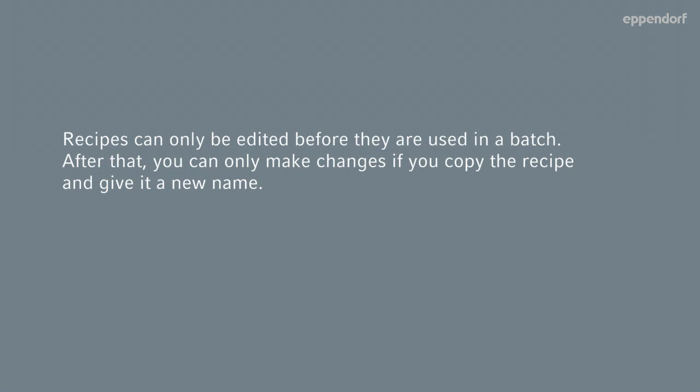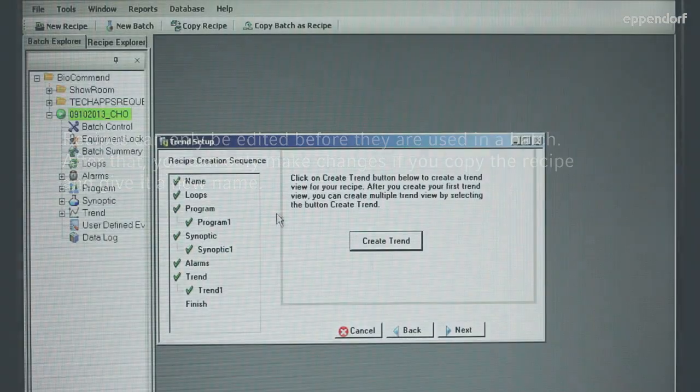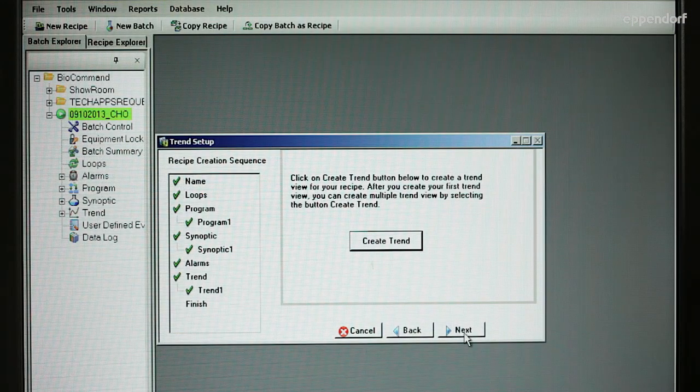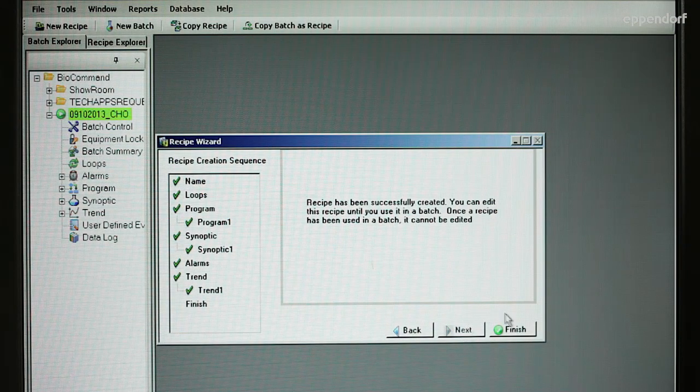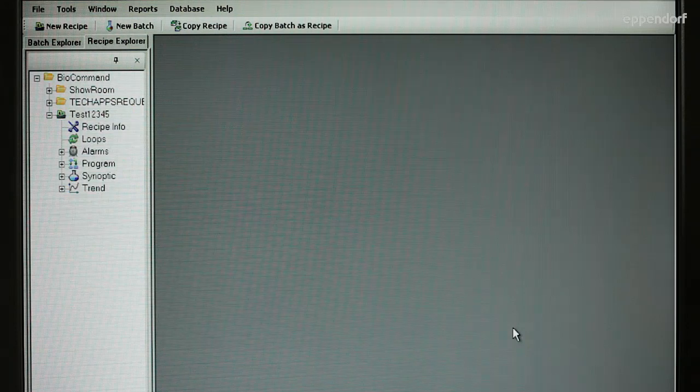Recipes can only be edited before they are used in a batch. After that, you can only make changes if you copy the recipe and give it a new name, so be certain to make final edits and then click the Finish button in the Recipe Wizard screen.